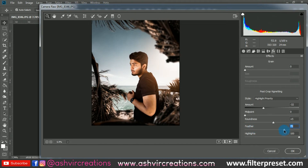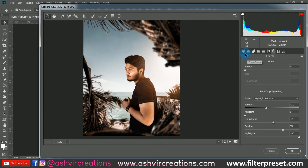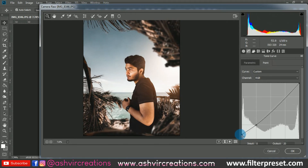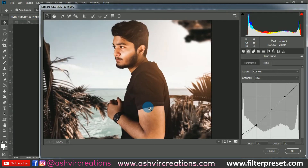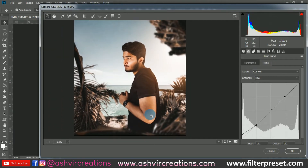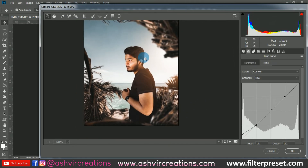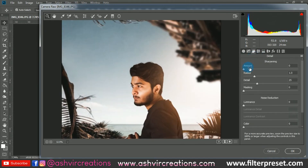This is looking very cool. Now let's add the matte effect — go to the RGB Tone Curve and bring the bottom point upward, as shown in the video. It gives a perfect matte tone to the photo. Now increase the sharpness a little bit.